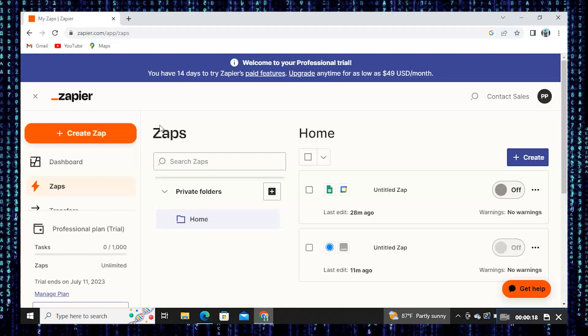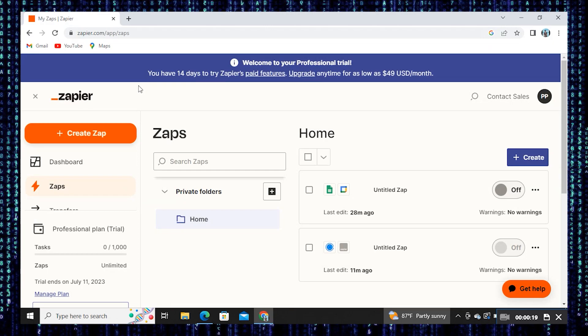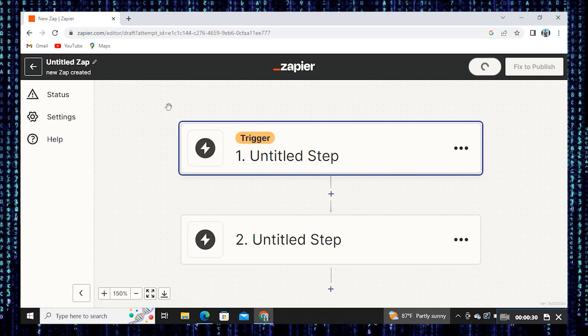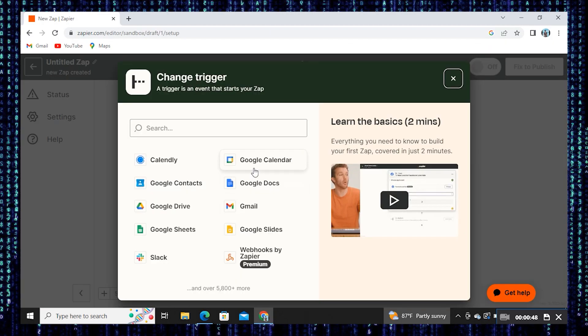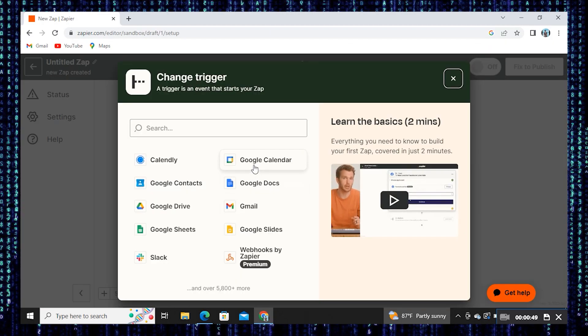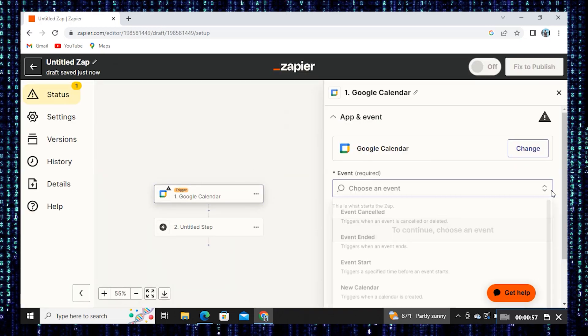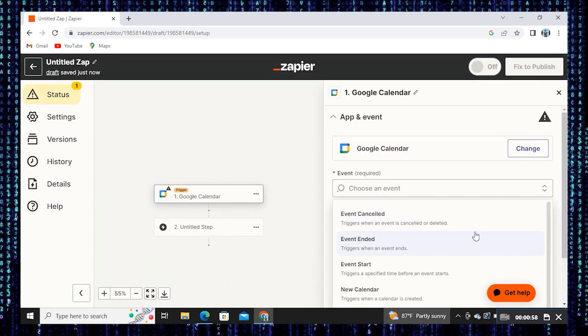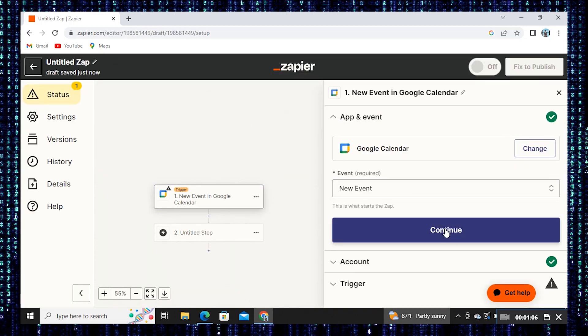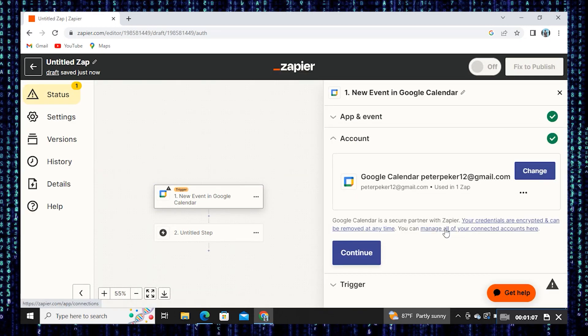First of all, open Zapier. Then click on one untitled step. Here select Google Calendar. Choose the event for it. Click on Continue.